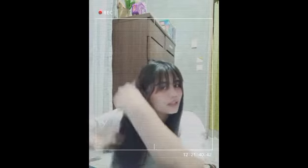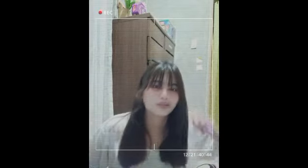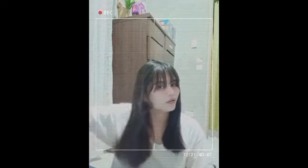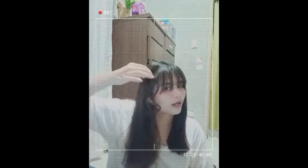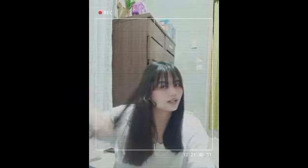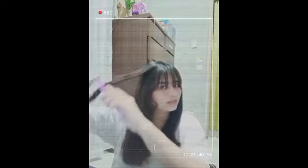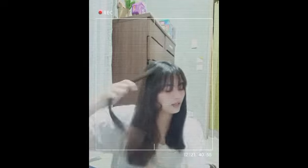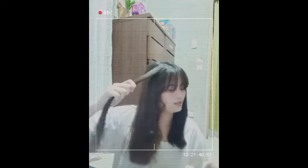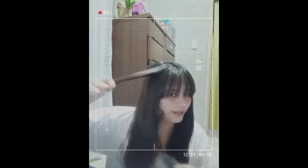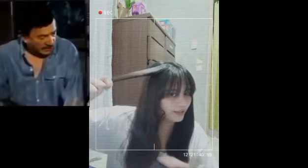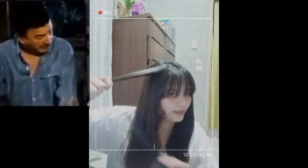Okay so, pagkatapos natin suklayin ang ating maganit na buhok, kuha tayo ng konti-konti. Yan, ito lang — ako magkulot ng buhok kasi ako lang talaga nagkukulot ng hair ko. At wala naman akong aasahan sa ibang tao, kaya inaasahan ko talaga ang sarili ko. Dahil sarili ko lang ang makakatulong sakin.